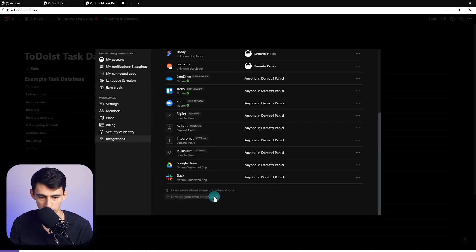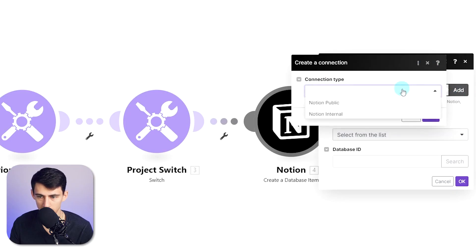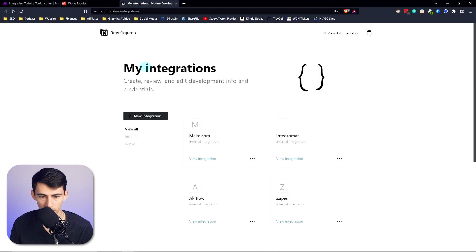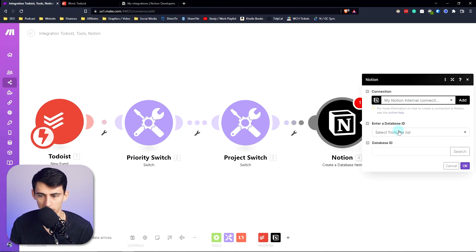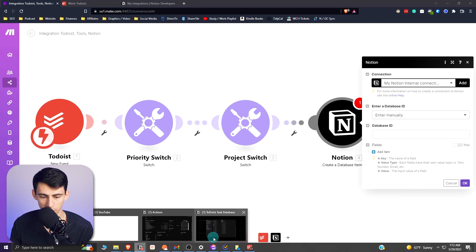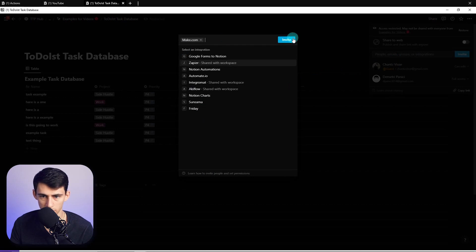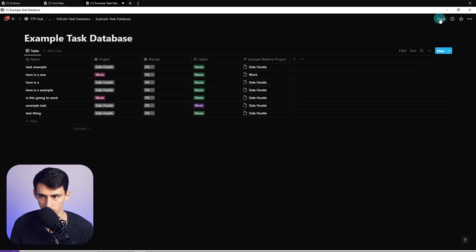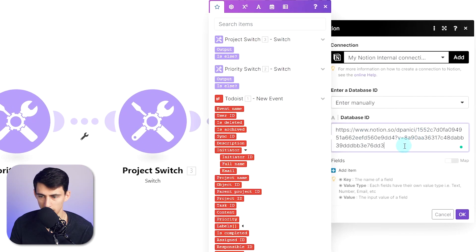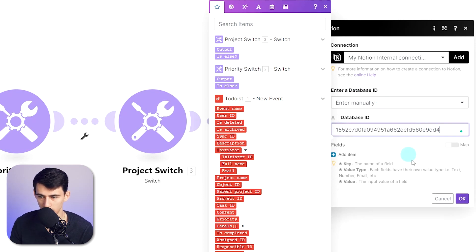Add a Notion connection by going to Notion settings and members, then integrations, and develop your own integrations. Create a new integration, give it a name, set the connection type to Notion internal, then copy the integration token and paste it in Make and press save. To connect the database, go to the page, press share, invite your Make integration, then copy the database link — the database ID is the part after your name in the Notion URL and before the question mark. Press OK to connect.